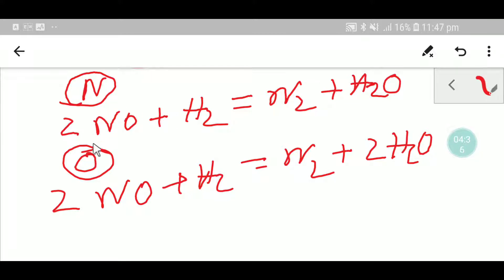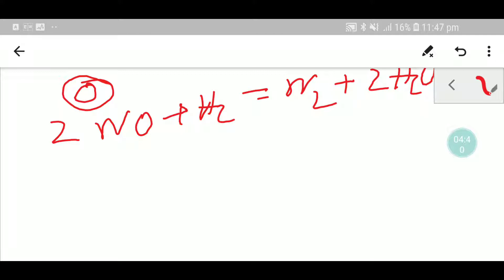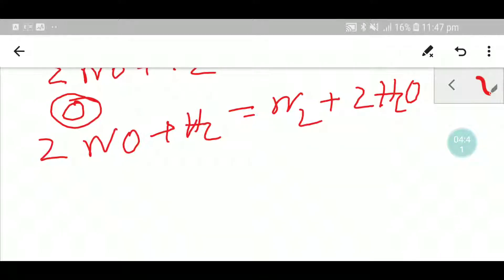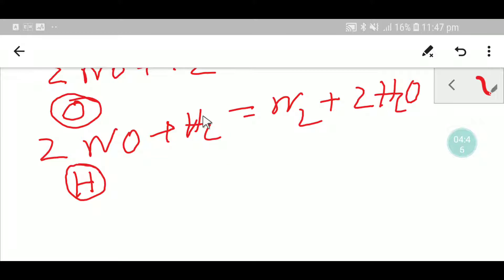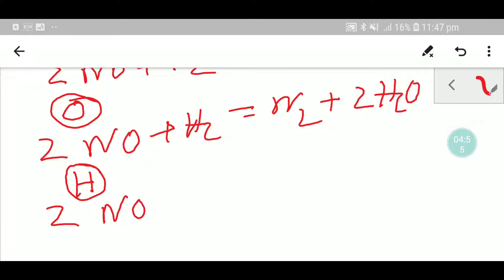Now I have balanced nitrogen and oxygen. So let me balance the hydrogen. To balance the hydrogen I have to place here 2, and after balancing the hydrogen I am getting this equation.